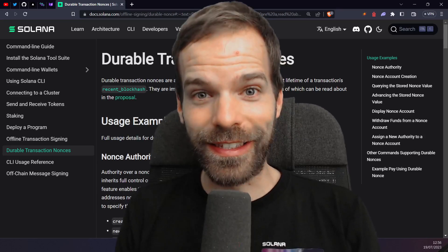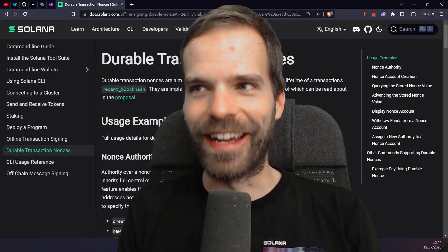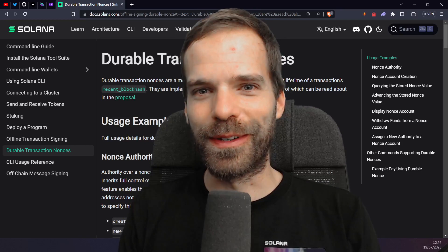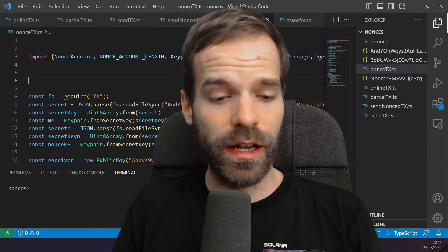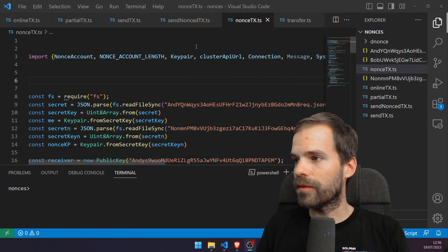So let's get down to it and play with durable nonces.